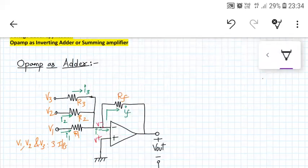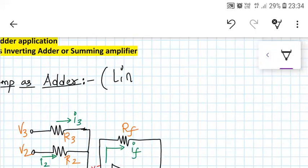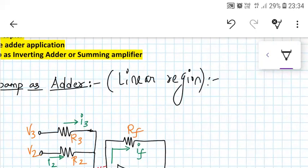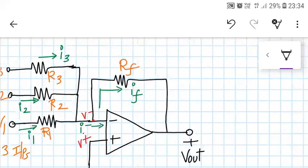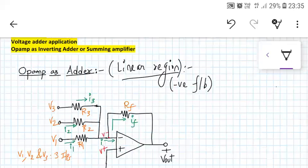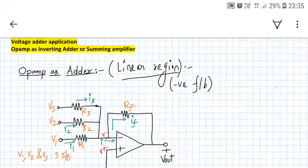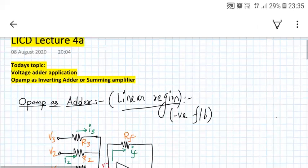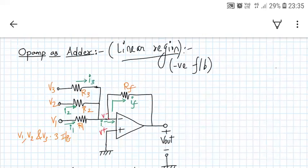It is extremely important that the op-amp operates in the linear region for all these applications, and negative feedback is used — only then can we apply the virtual short concept. We have completed today's topic: voltage adder application and op-amp as an inverting adder, which can also act as a summing amplifier, scaling amplifier, or averaging amplifier. That's it for today's lecture; next time we'll see another cool application of op-amp. Have a good day.